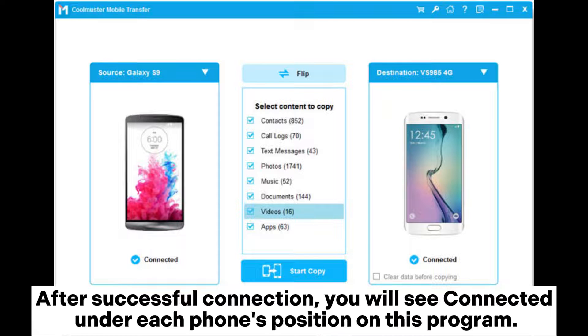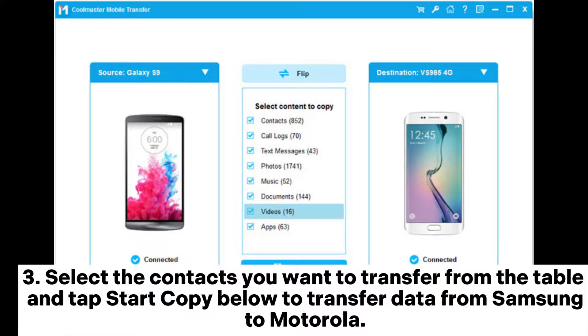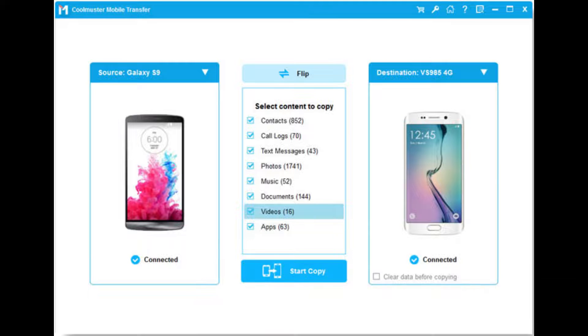After successful connection, you will see 'Connected' under each phone's position on this program. Step 3: Select the contacts you want to transfer from the table and tap 'Start Copy' to transfer data from Samsung to Motorola.